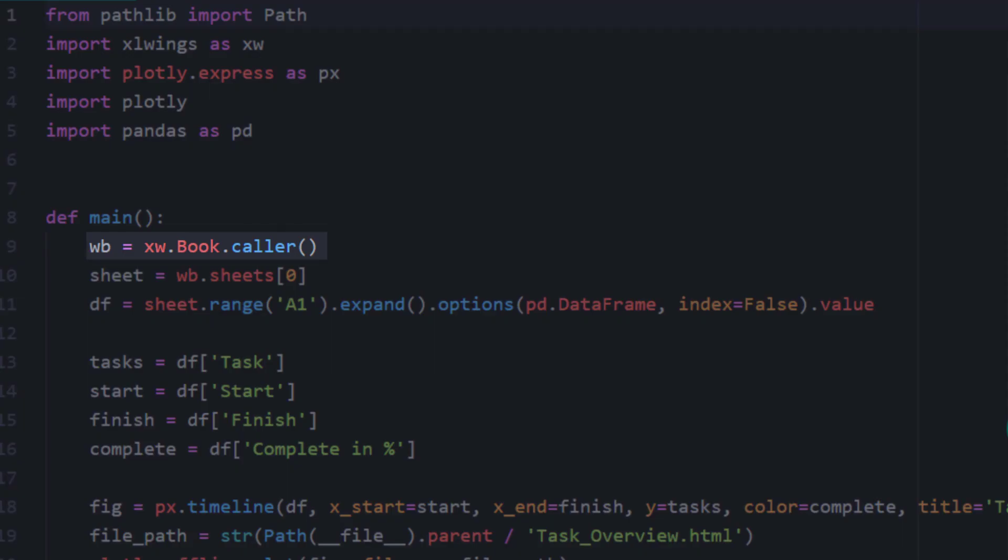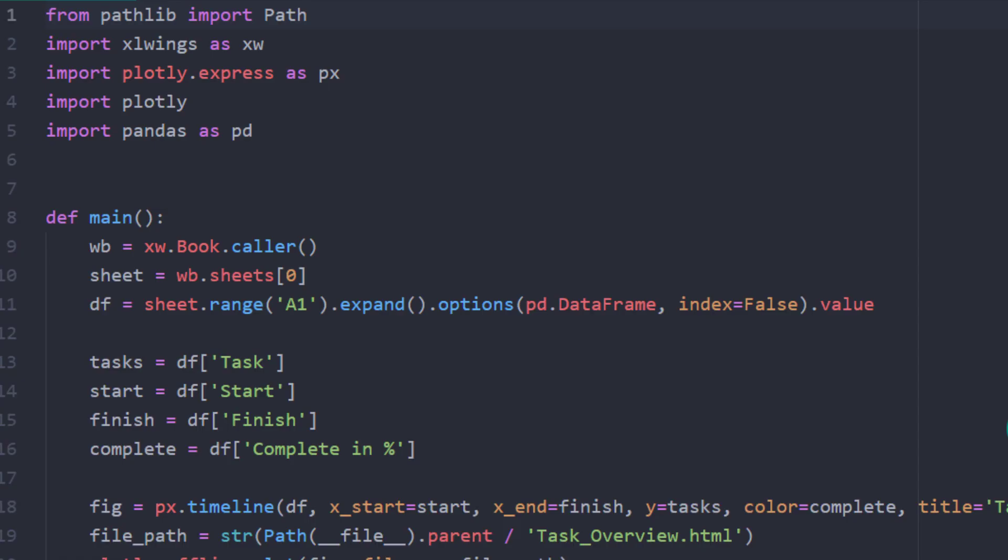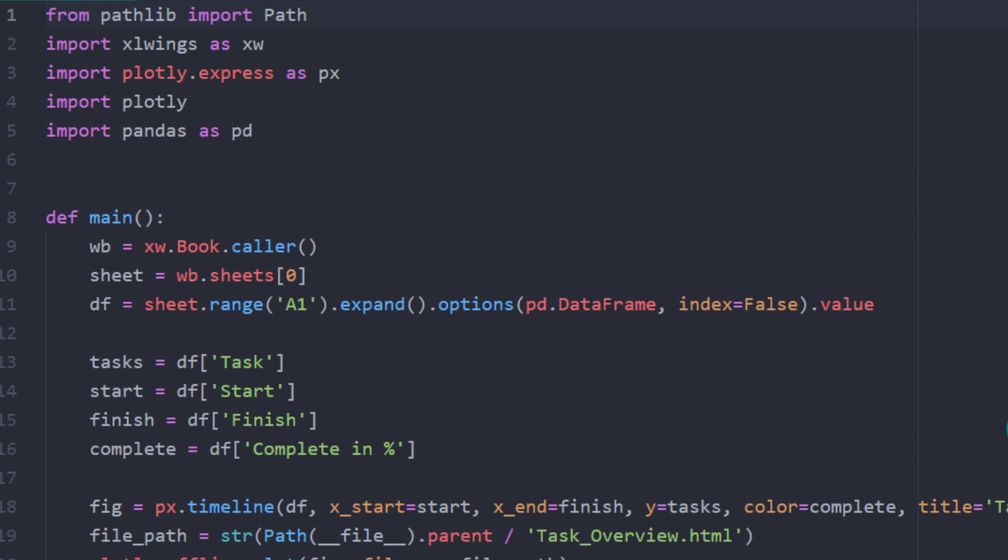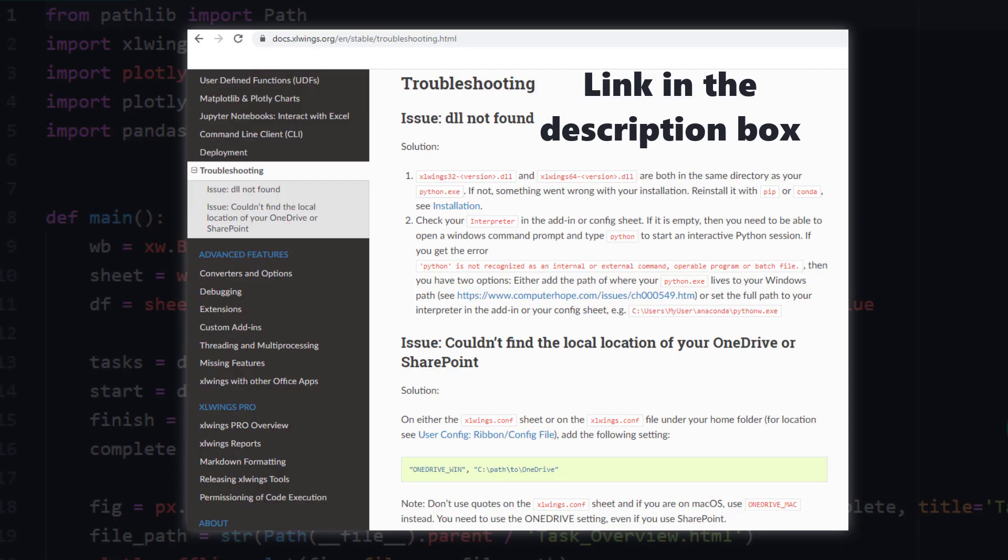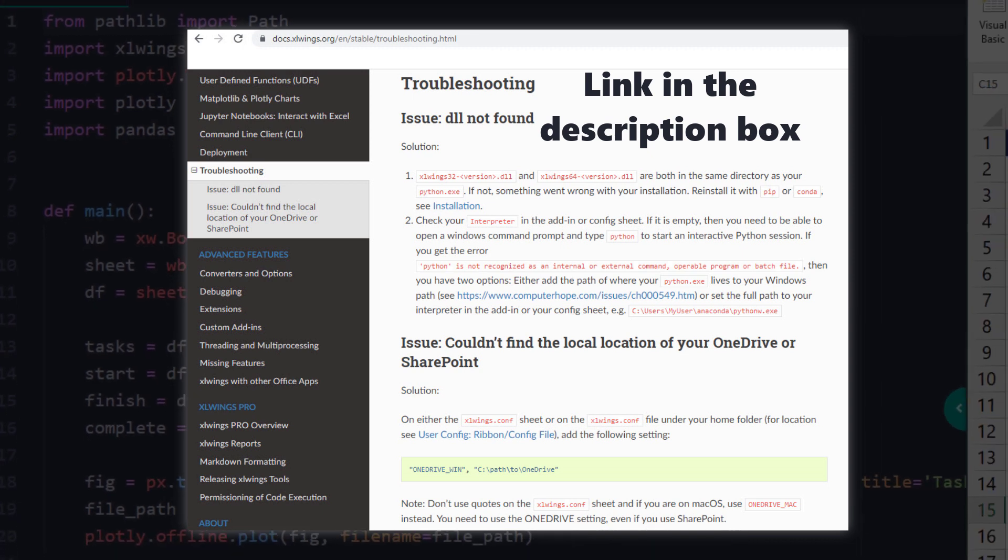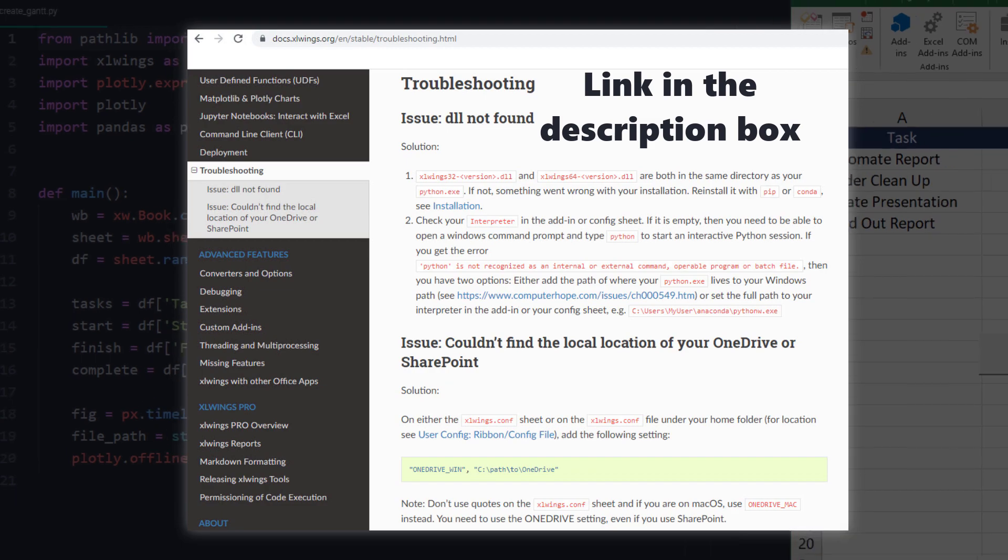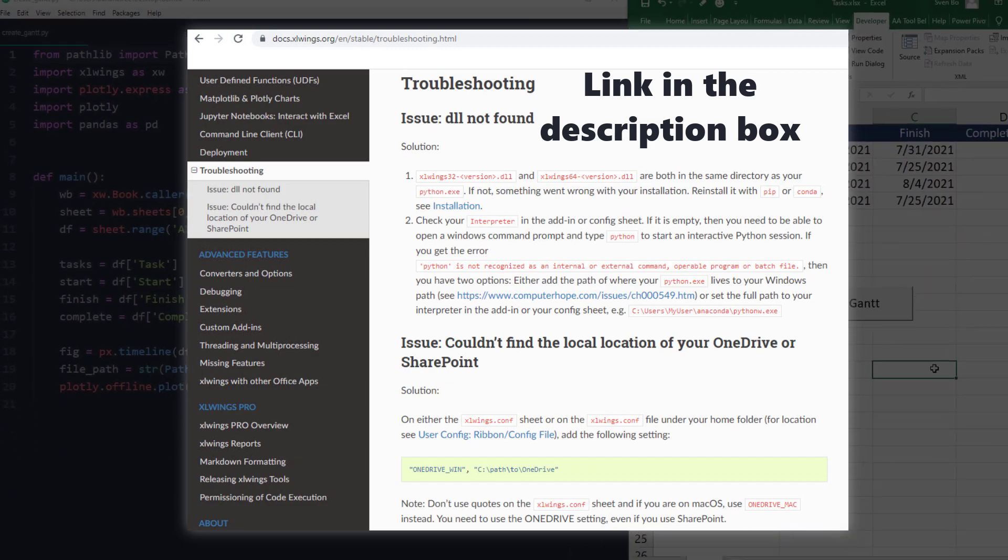Later in the Python script, I will retrieve those values by using xlwings and the book.caller method. However, you want to make sure to place it within the function that is being called from Excel and not outside as a global variable. Otherwise, you might end up with an unclosed Excel instance, which you definitely want to avoid. And, speaking of problems, if you encounter any error messages, I suggest that you check out the troubleshooting area of the xlwings documentation. You will find a link to this page in the description box below.